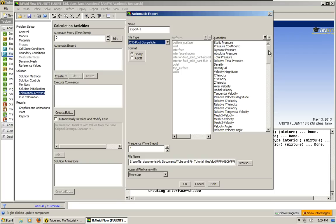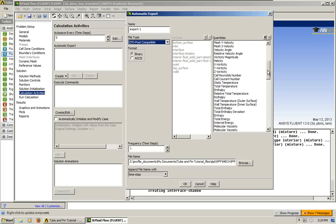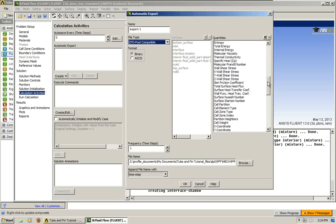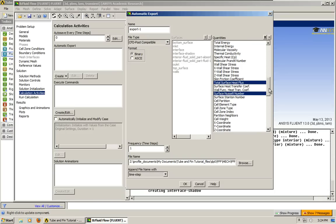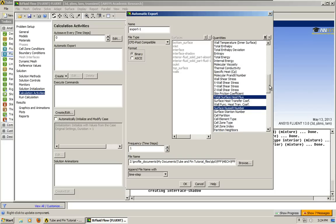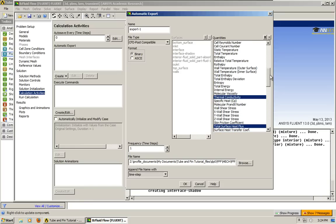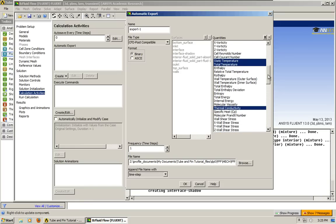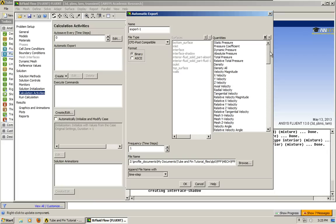And for this example, I'm mostly concerned with the temperature. Some other things are interesting. But most importantly, thermal conductivity can be interesting. Static temperature, total temperature.